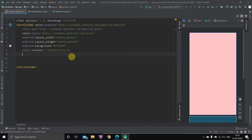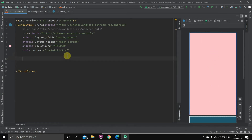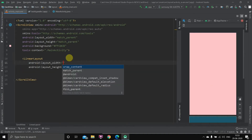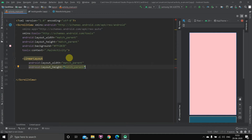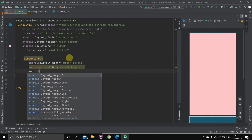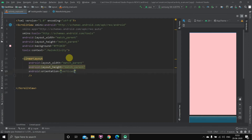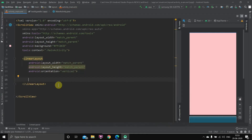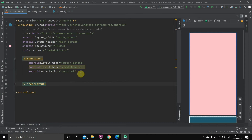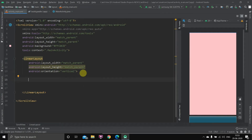Now inside the scroll view, we'll take a linear layout with orientation set to vertical, so we can keep adding components going downward — the card views will stack like this. The width will be match parent and height will also be match parent. We'll write android:orientation as vertical, and all the components will go inside this linear layout.